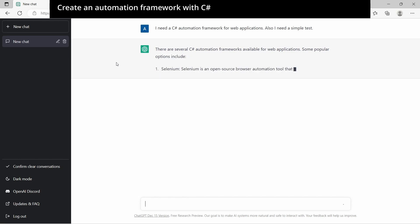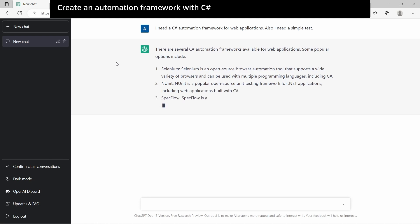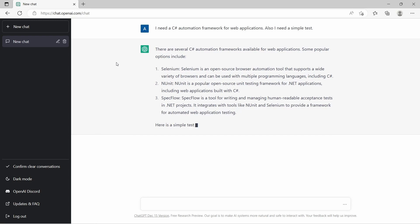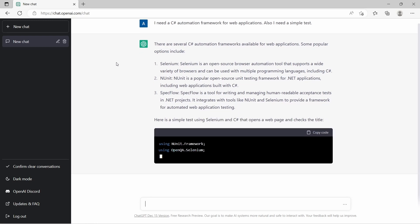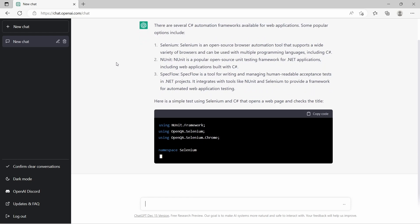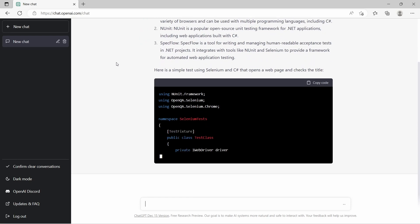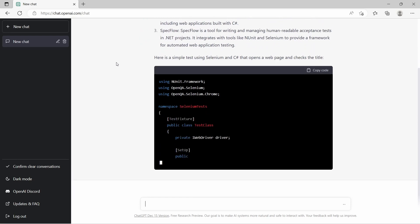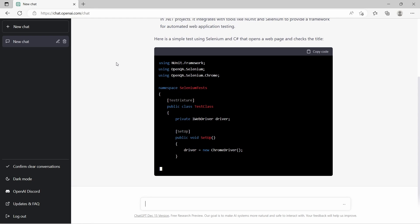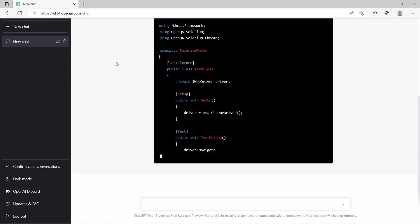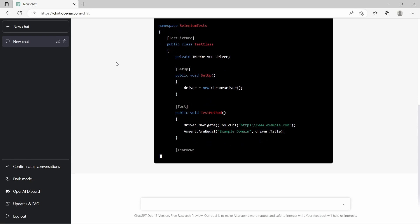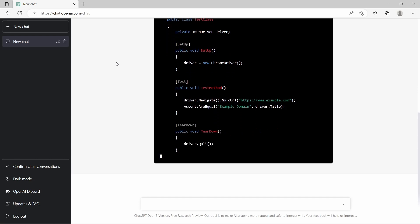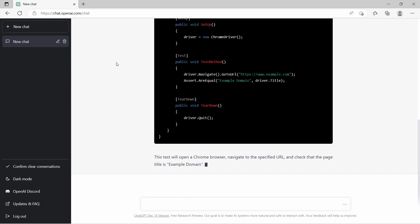The first request is kind of generic and is to create a C# automation framework for web applications. We are given back some popular options like Selenium, NUnit, and Specflow. And also we get a simple test. In Setup, a Chrome driver instance is created. In Test, it opens a page and checks the page title. And at the end, in the teardown, driver quit is called.